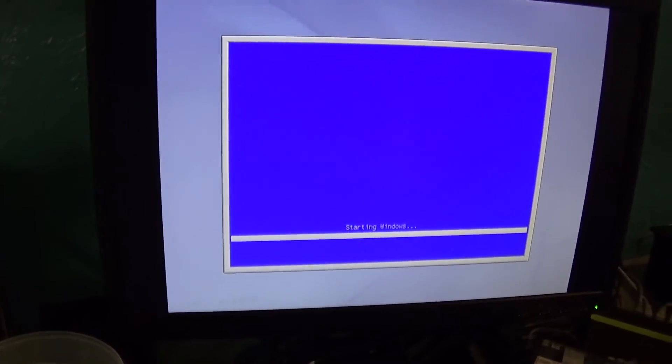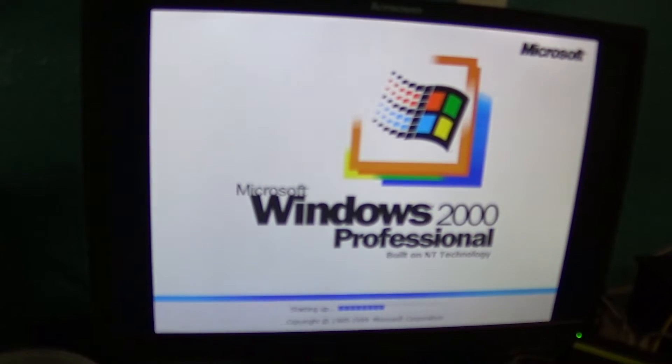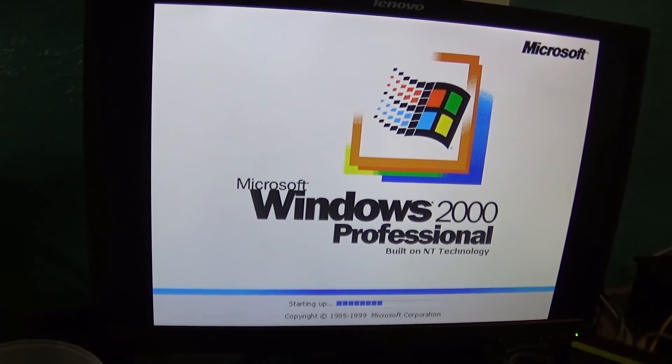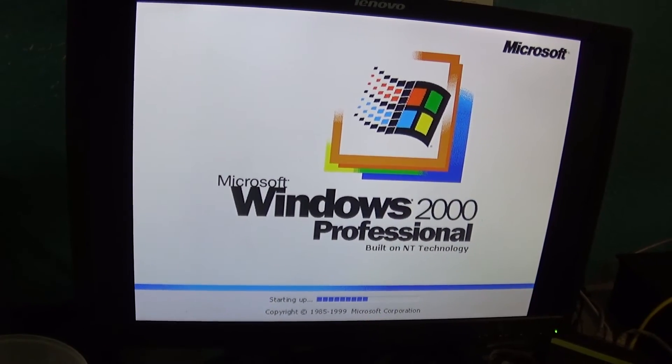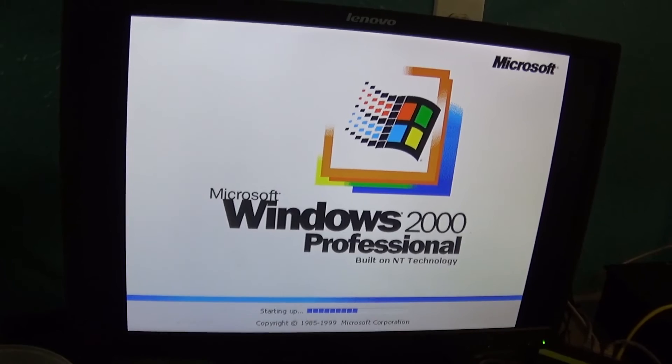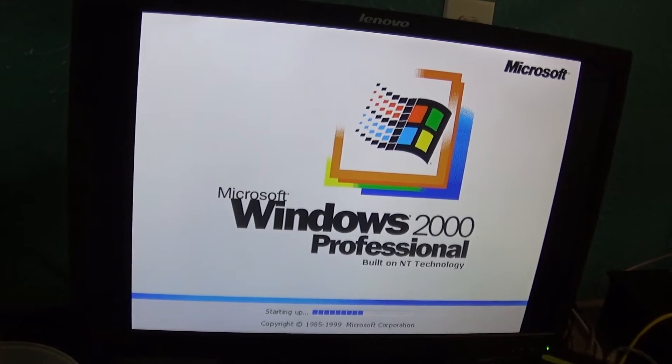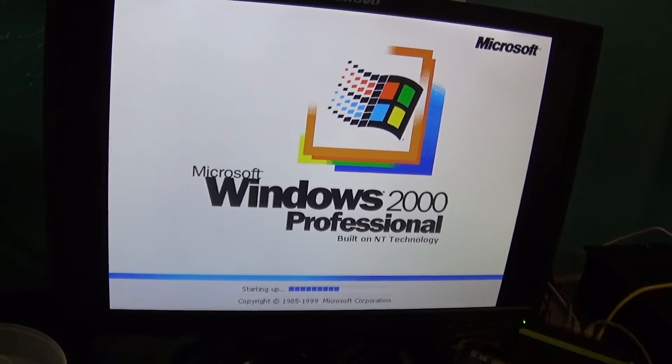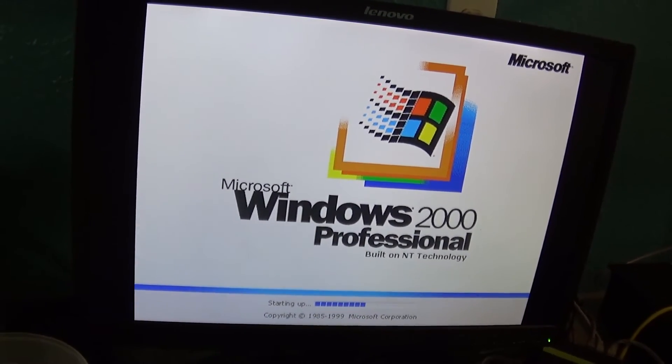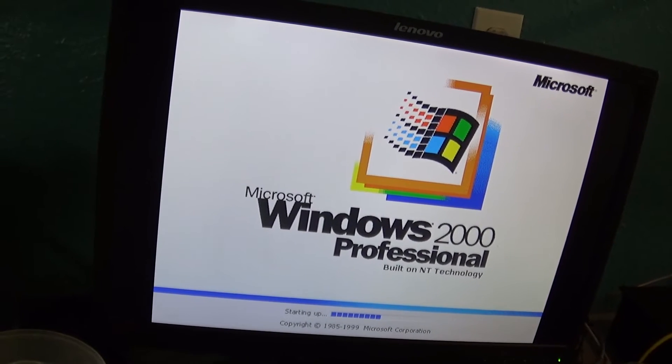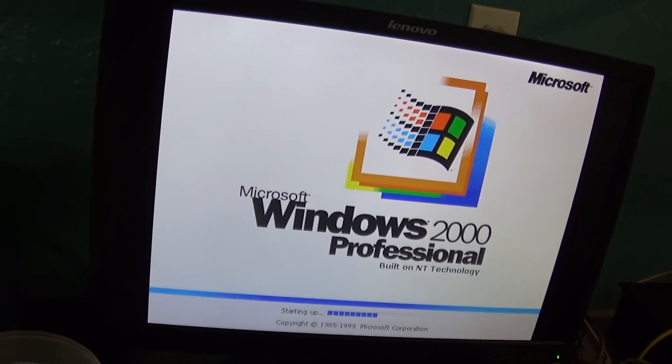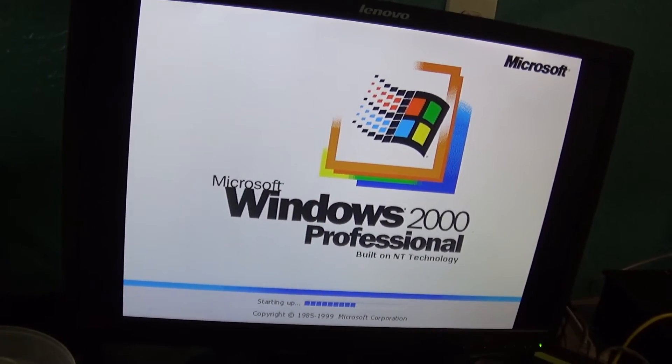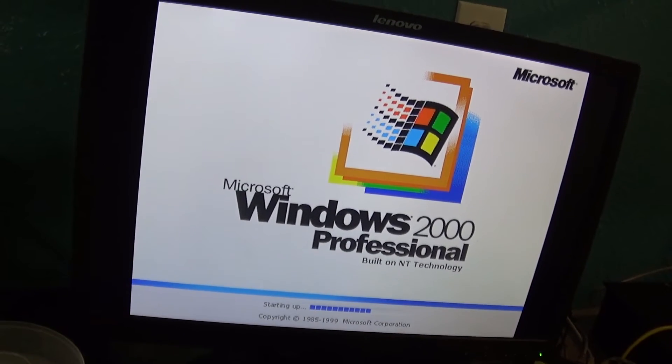But then once it loads, bam! The SGI 320 looks indistinguishable from every other computer ever made that could run Windows 2000, except for the fact that it has a workstation card permanently on the motherboard.